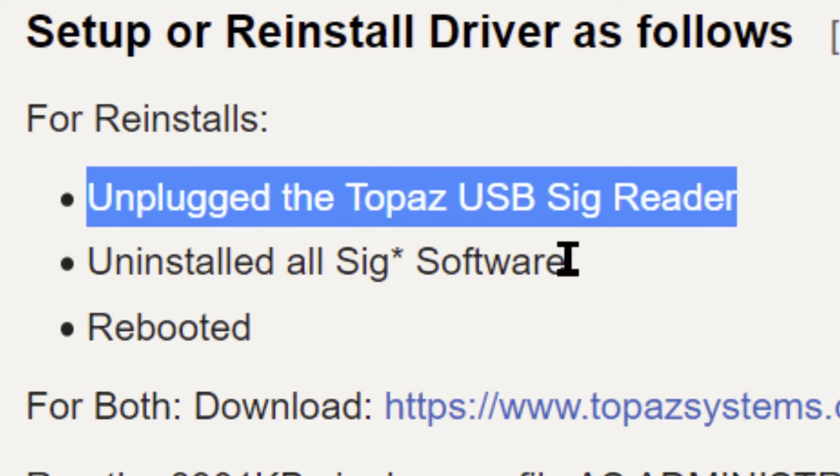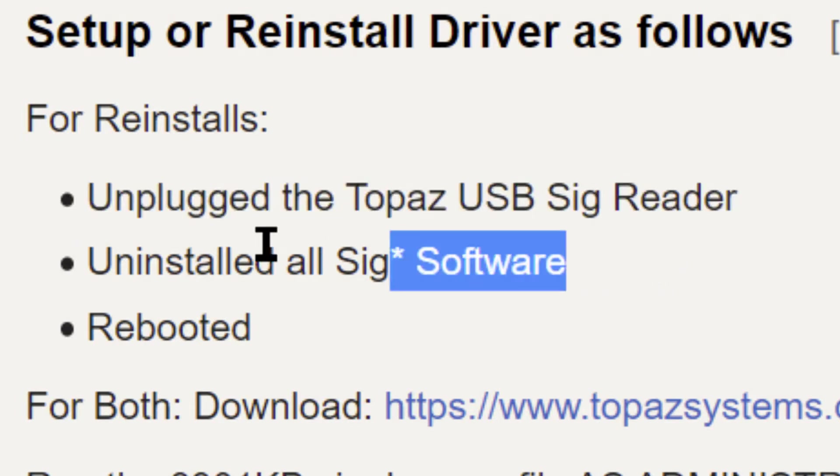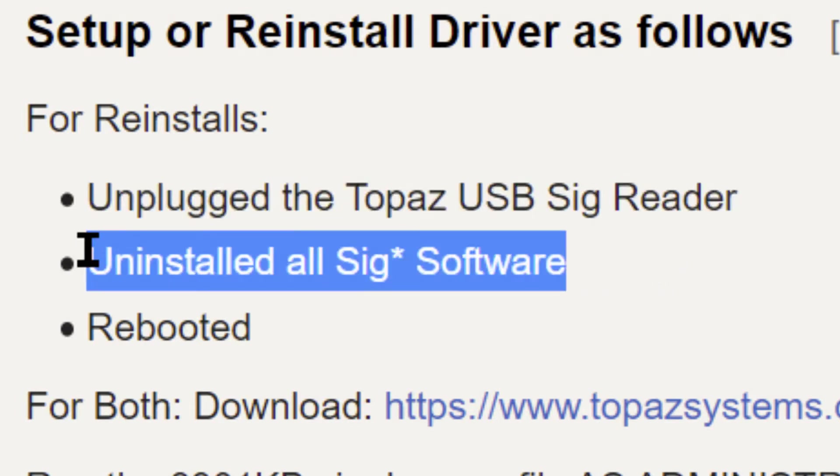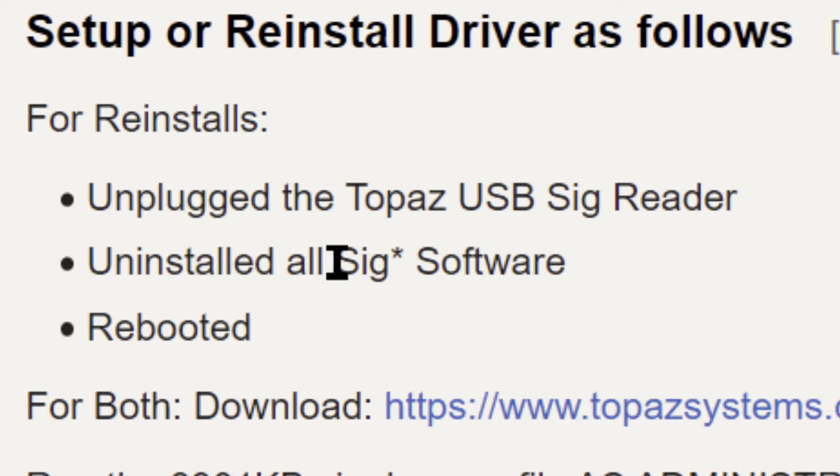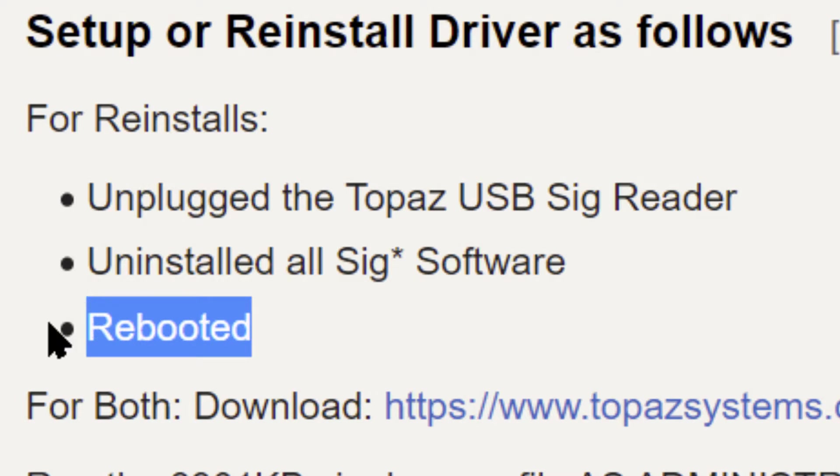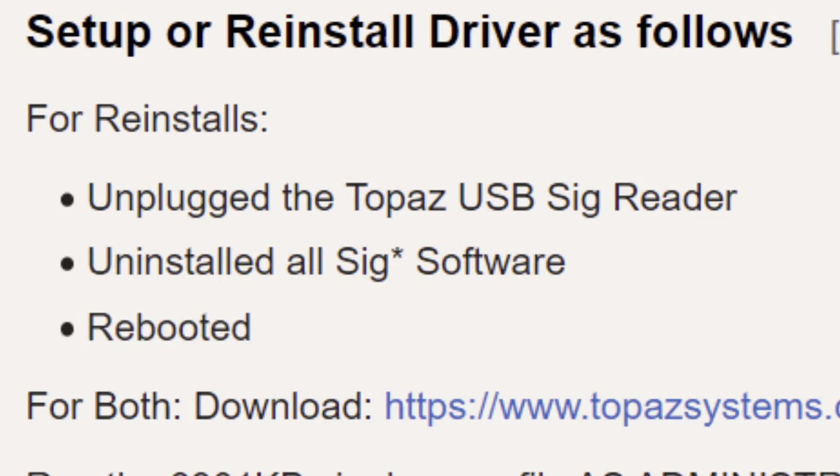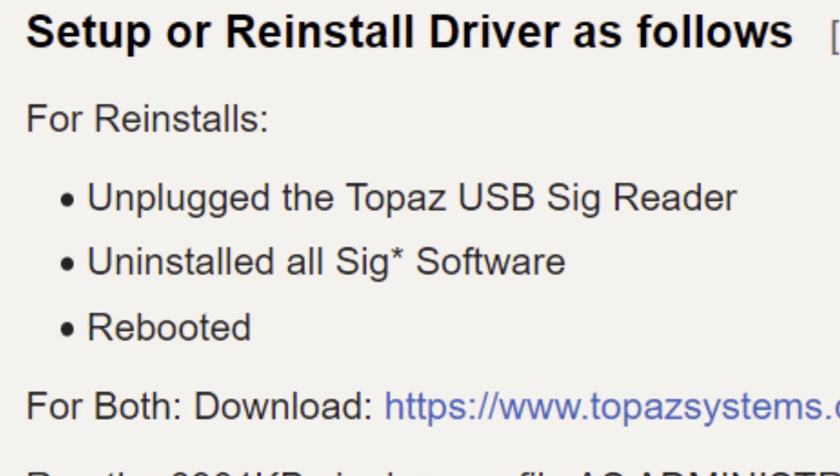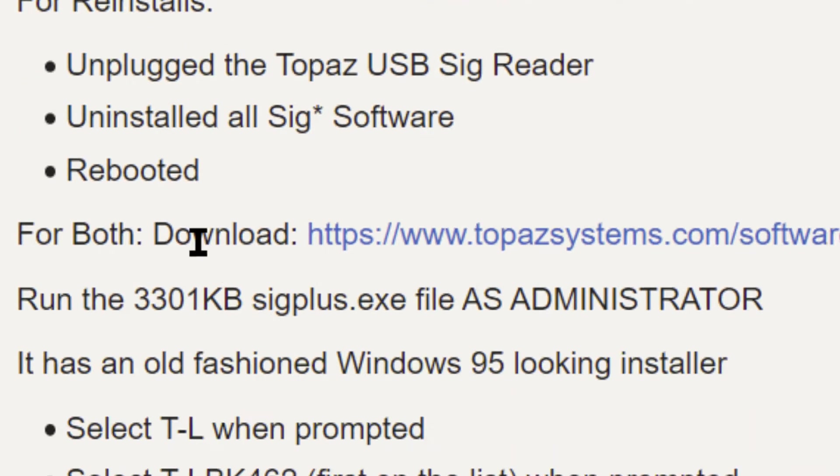Start by unplugging the reader, uninstall any software in add remove programs that has the SIG prefix and reboot your computer. Whether you're reinstalling or not, this is where you start off.